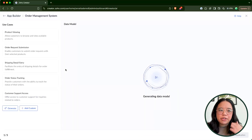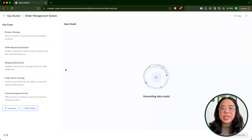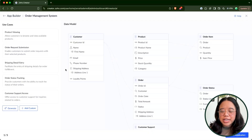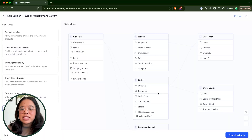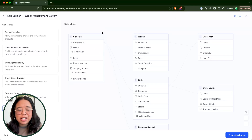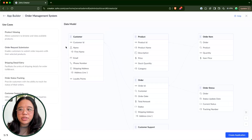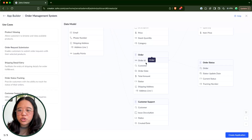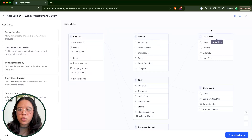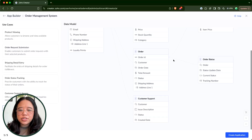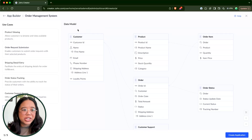It will take a moment just to process everything. The first thing you'll notice on the screen is that it's producing a data model. A data schema is always the core component of any application — all of the fields and modules and how they're associated with one another. Here we can see the data model that Zia has created: a customers module associated to an orders module, an order status, a customer support module, a products module, as well as an order item module.